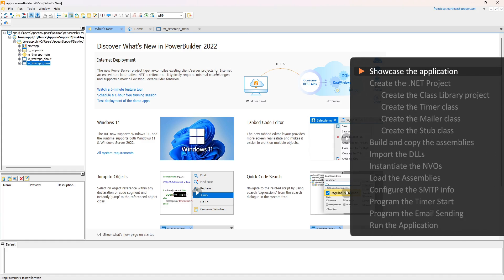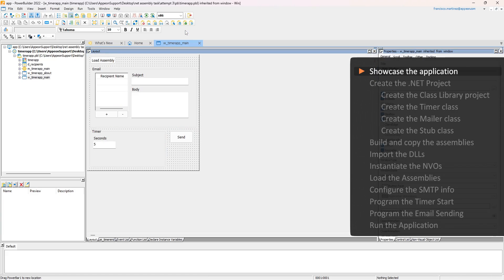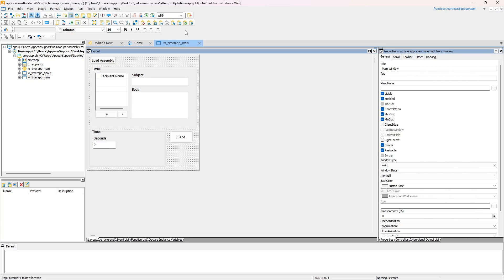We'll begin by exploring the demo application we're building. It's an application that can send an email to a list of people after a set delay.